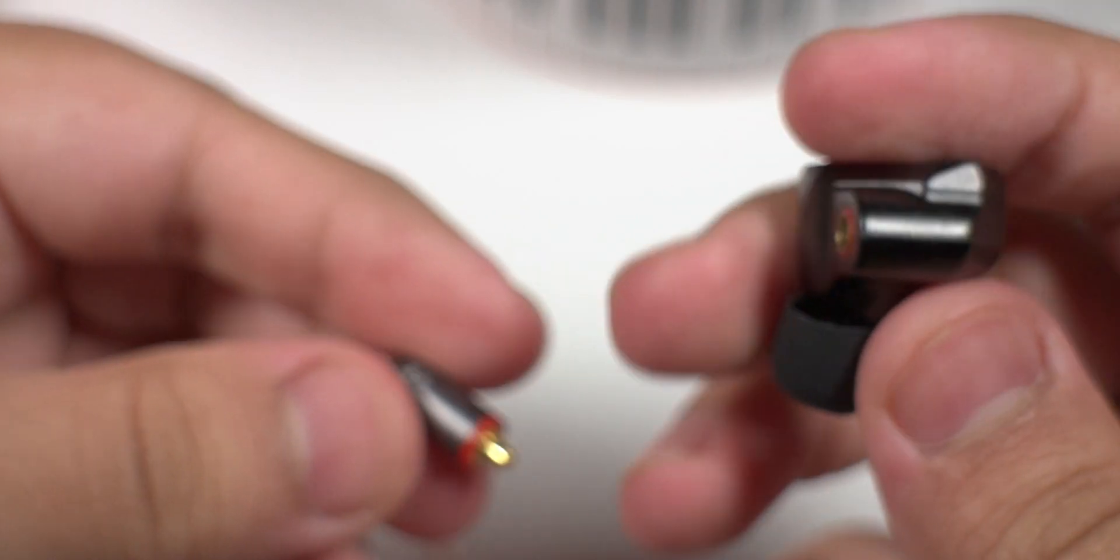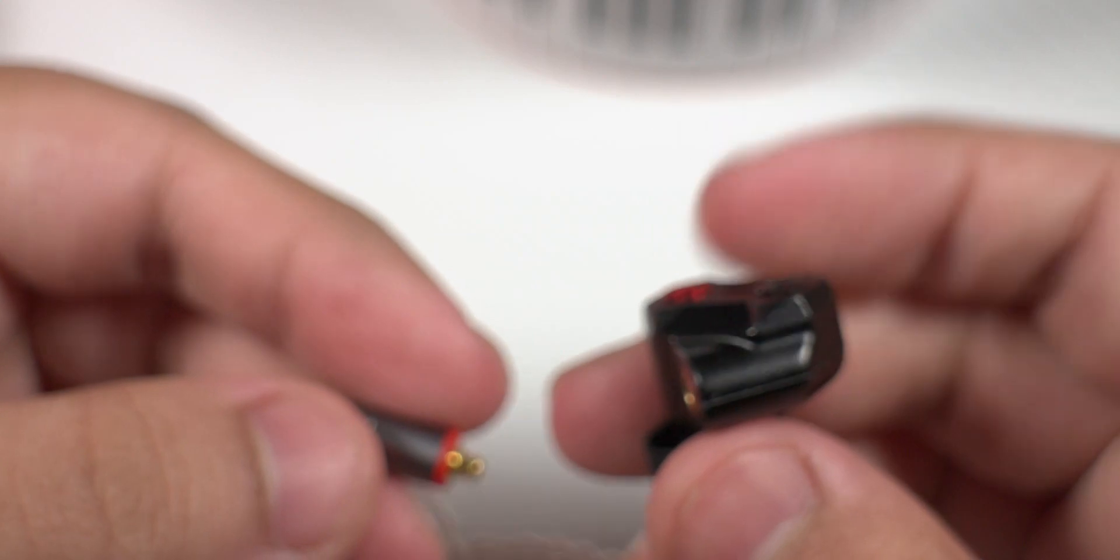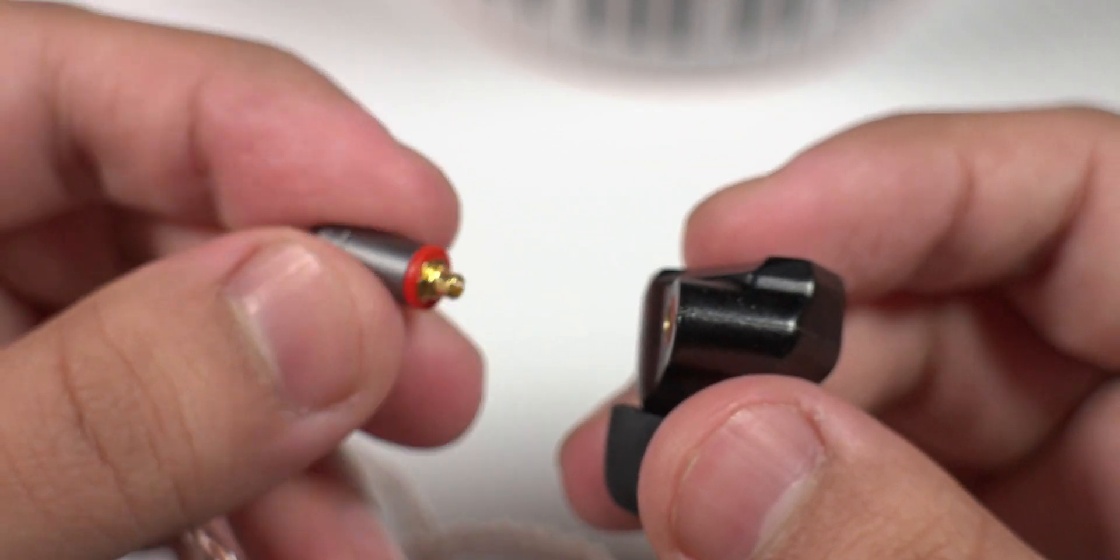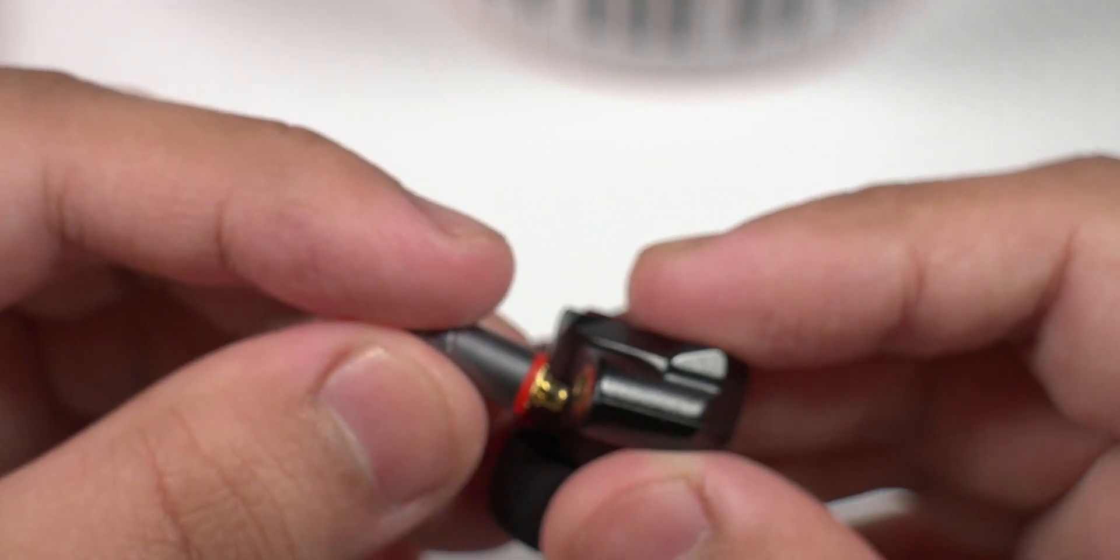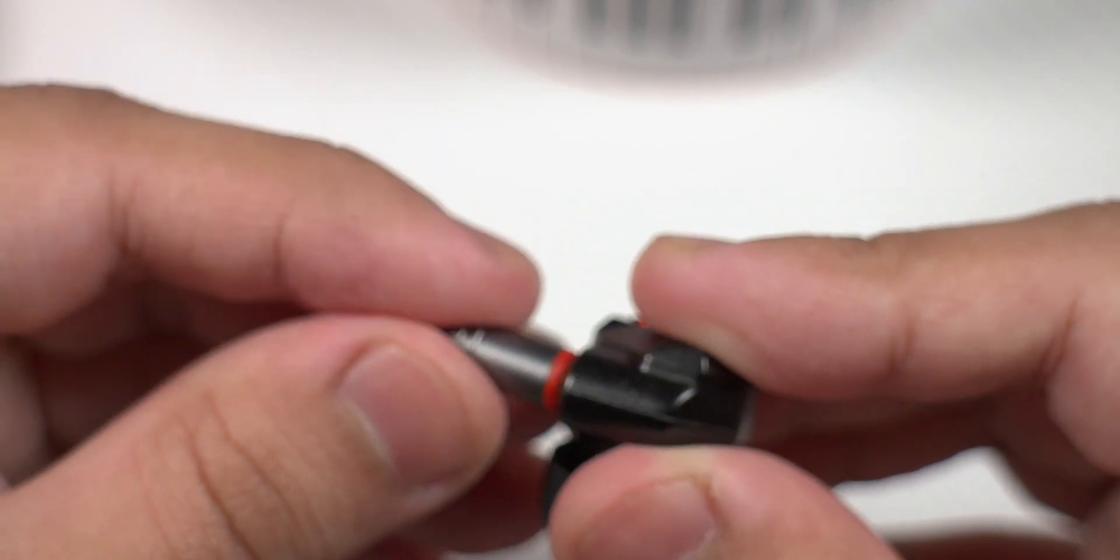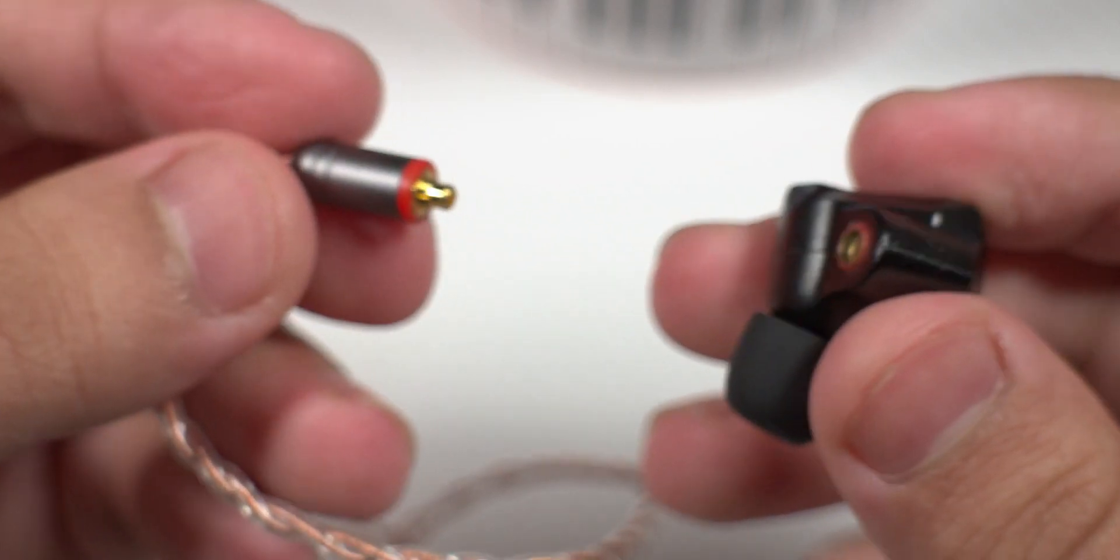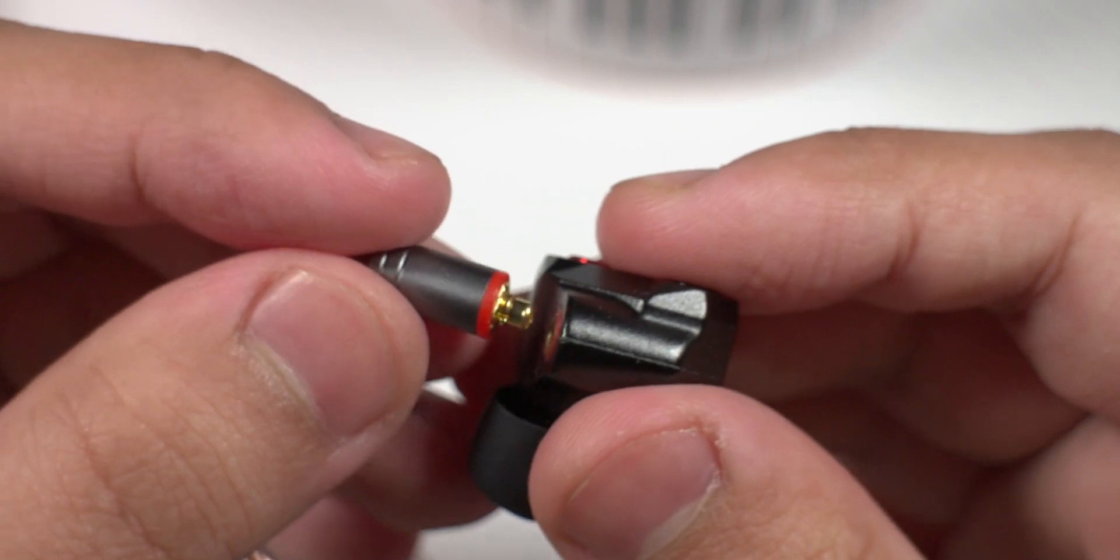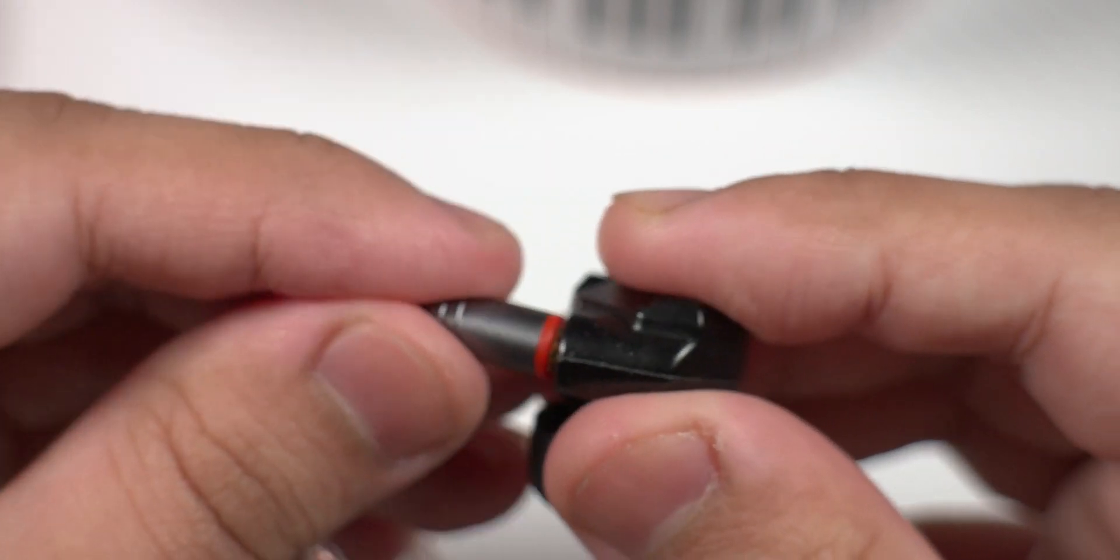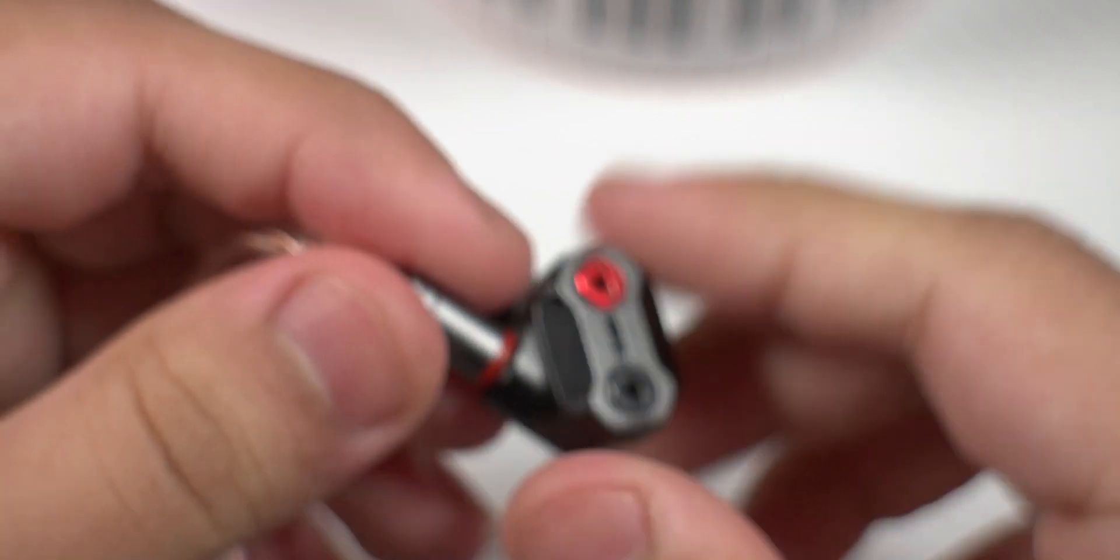There we go, that's clicked in. I'm not a fan of this connector. The Blon BL-03 have the two-pin connector which I think is much better. I mean sure, it's a bit like Type-C, but come on. I've never broken a micro USB cable in my life and then I've been able to damage these. That's how fragile these MMCX connectors are. It's always the right channel that clicks in better than the other one.